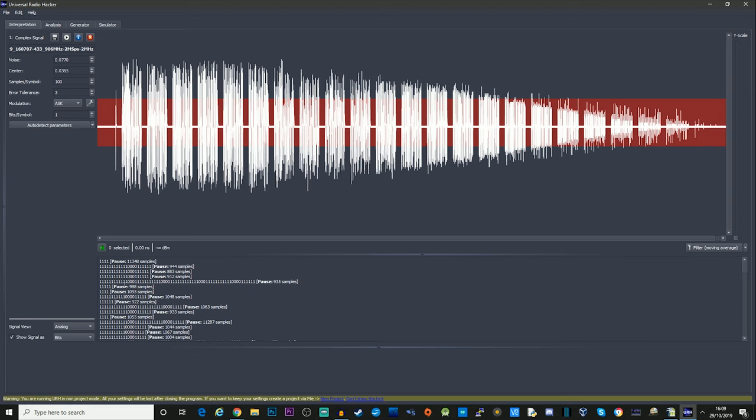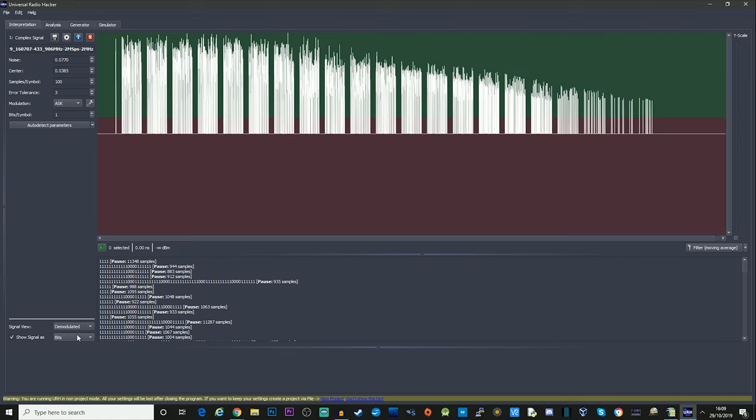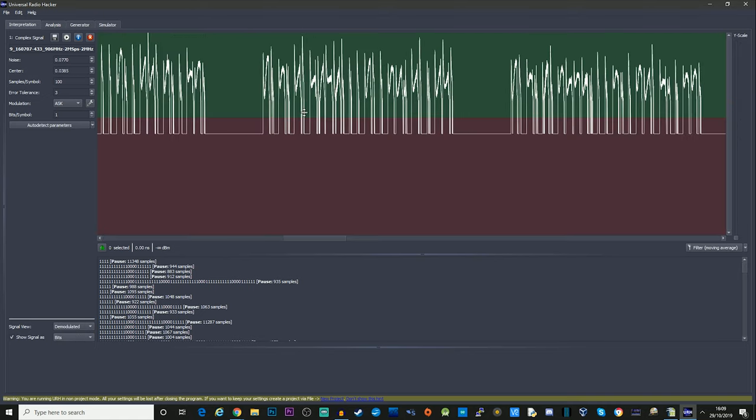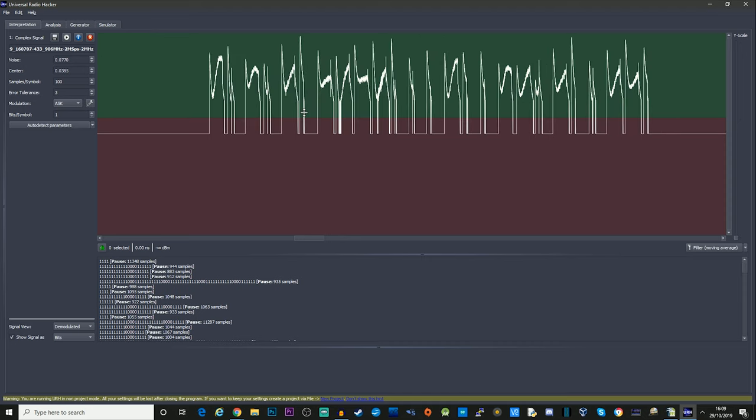Now what we're doing here is we're actually looking at the analog signal view. Down here in the bottom right hand corner it says signal view. I can change this to demodulated if I wish and this will actually show us a demodulated signal.